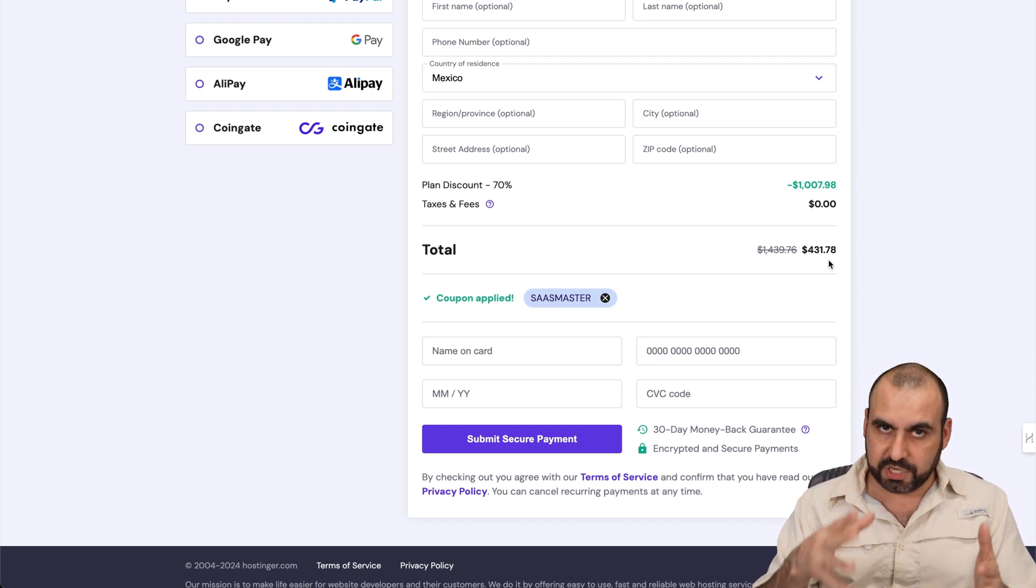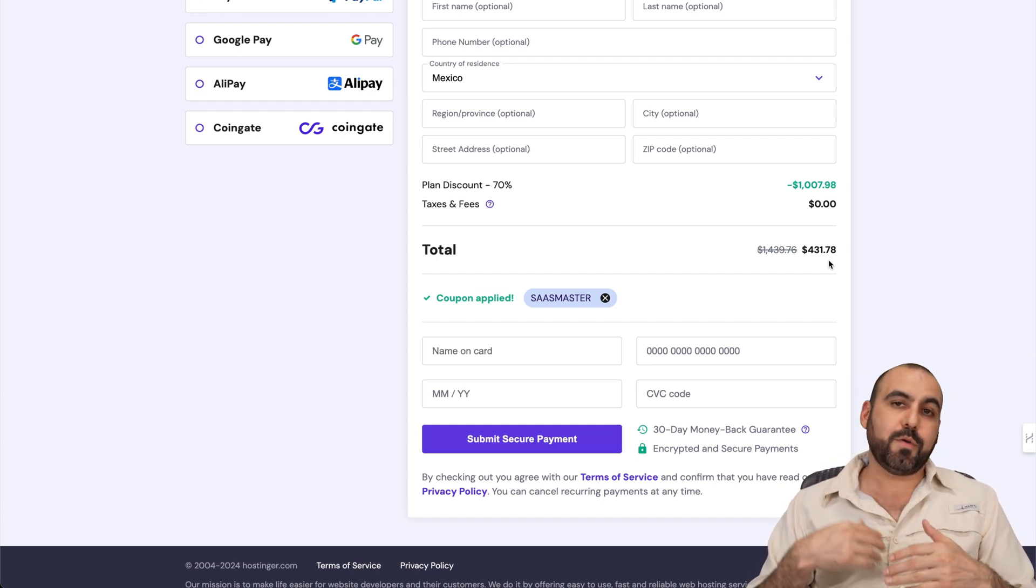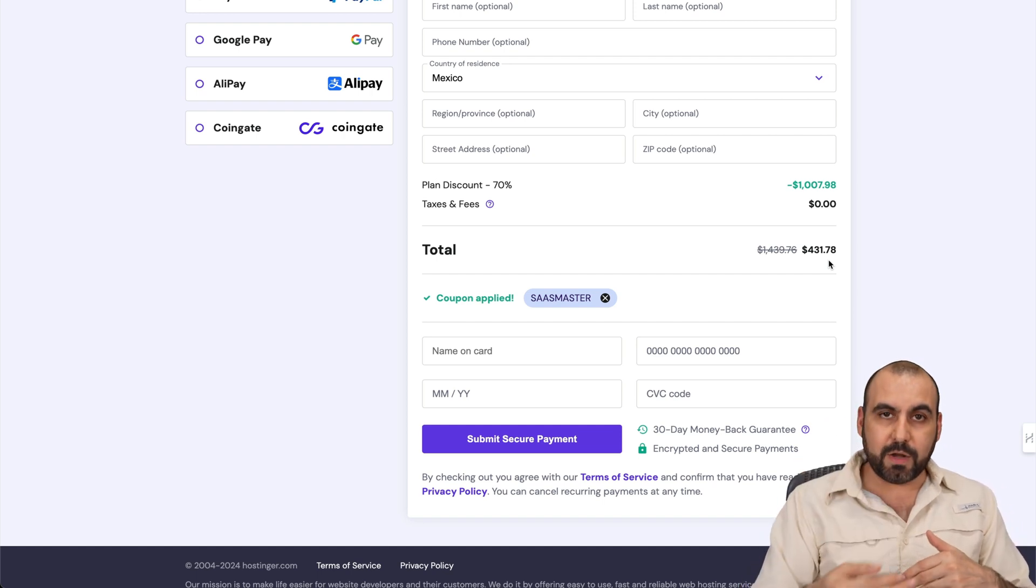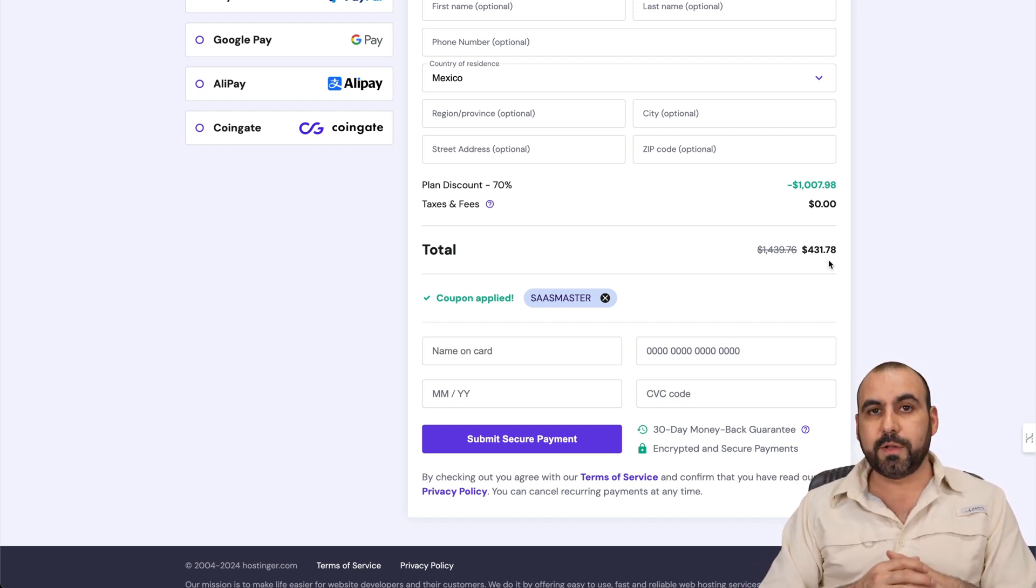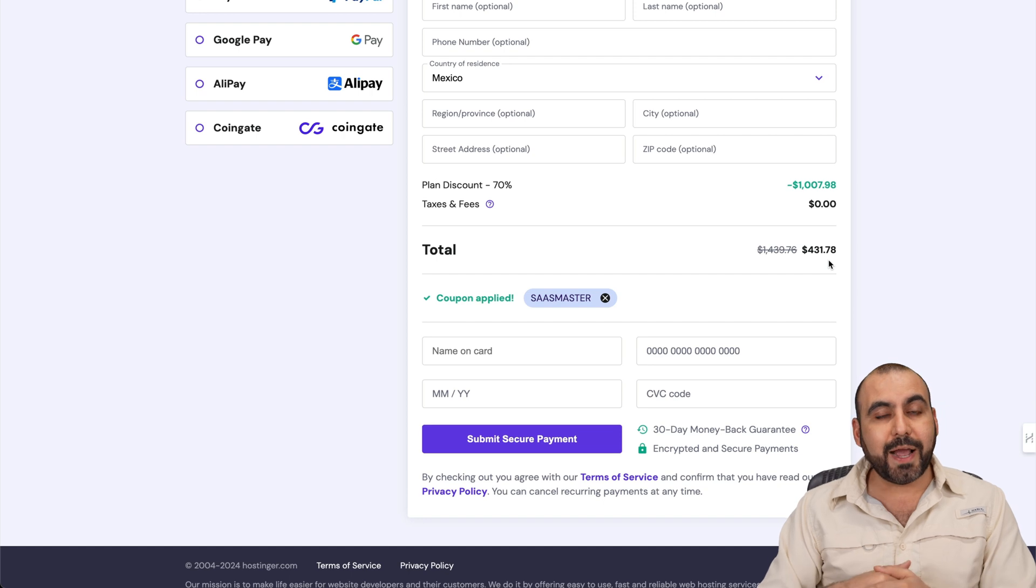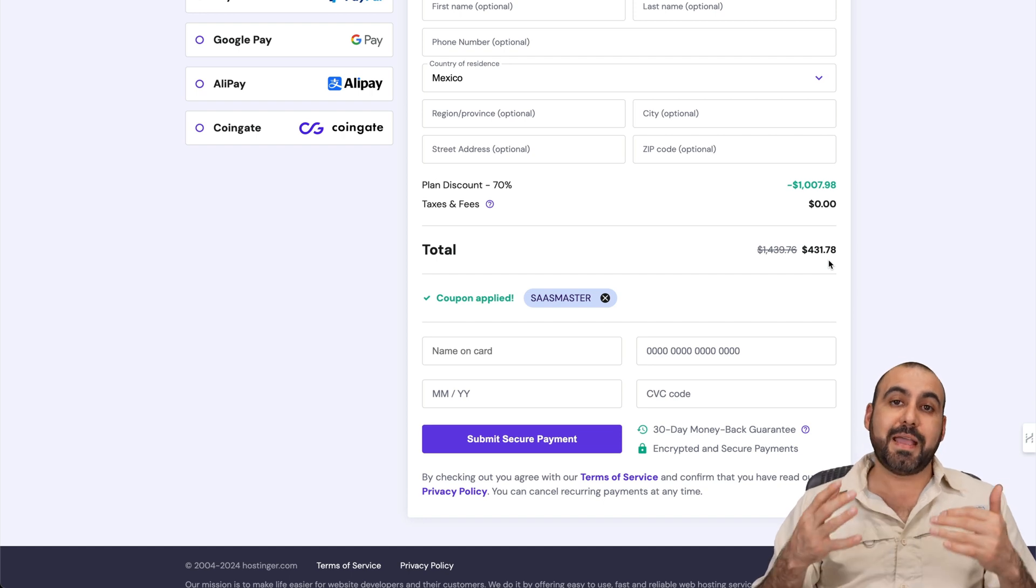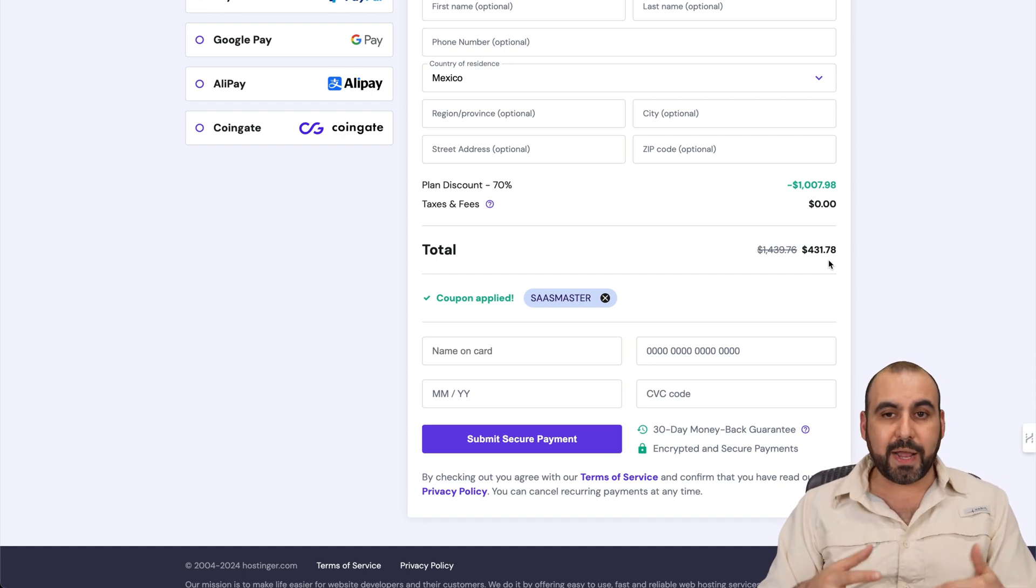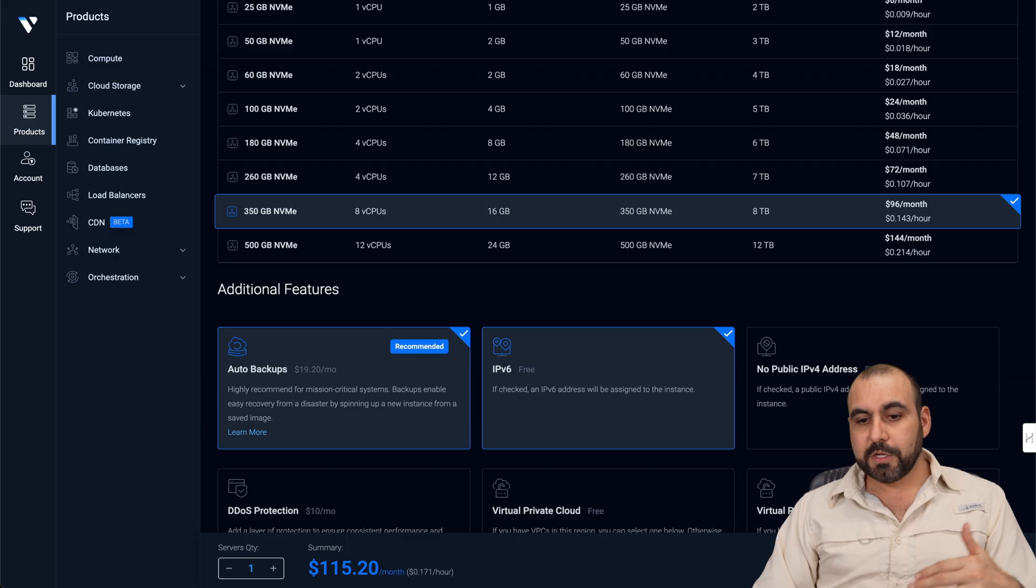So it's going to be much more cheaper in the first year. I mean, drastically cheaper. And when you kick in with the new renewal price, it's going to be half the price of what you would pay with Vultr.